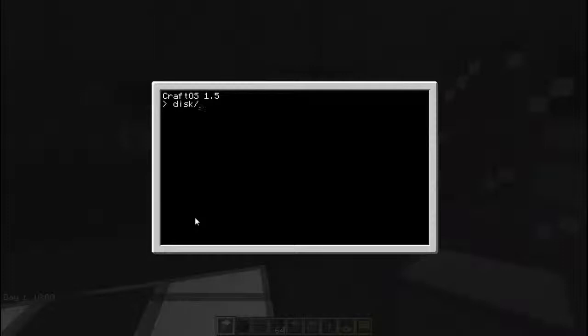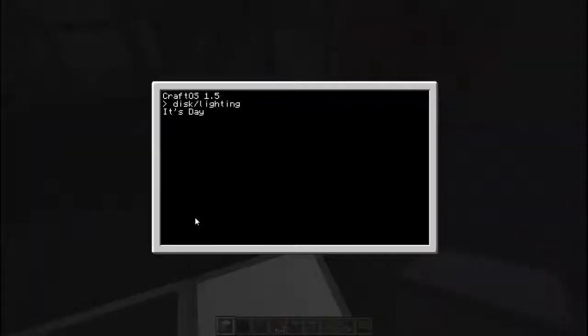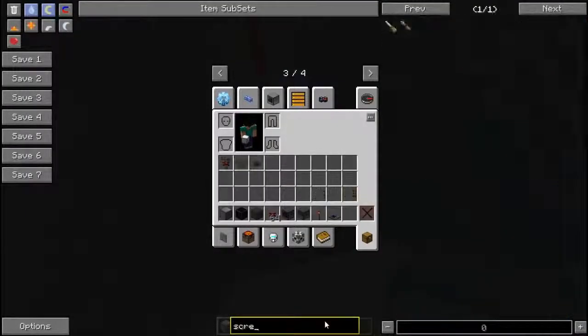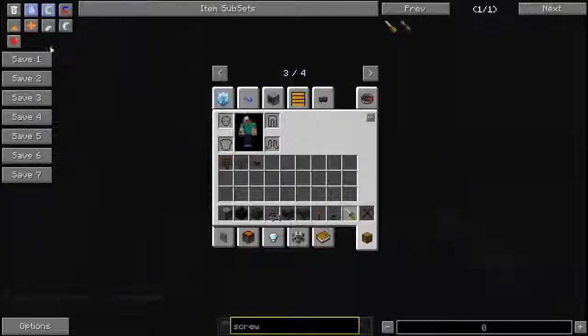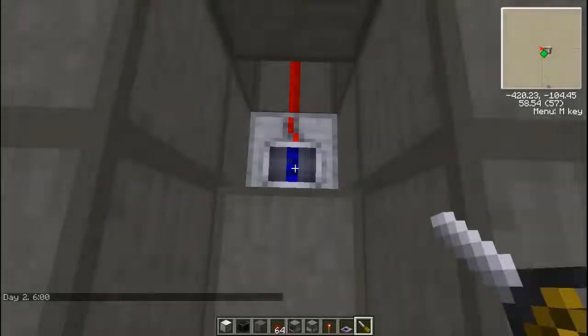Now let's test that out to see if it works at night time. Running 'disk/lighting' — it says it's day. I'm not sure why it would be saying it's day. Apparently this light sensor still thinks it's day, so we're going to go ahead and pick out a handy dandy screwdriver and fix this thing. At normal daylight levels, this will still work.